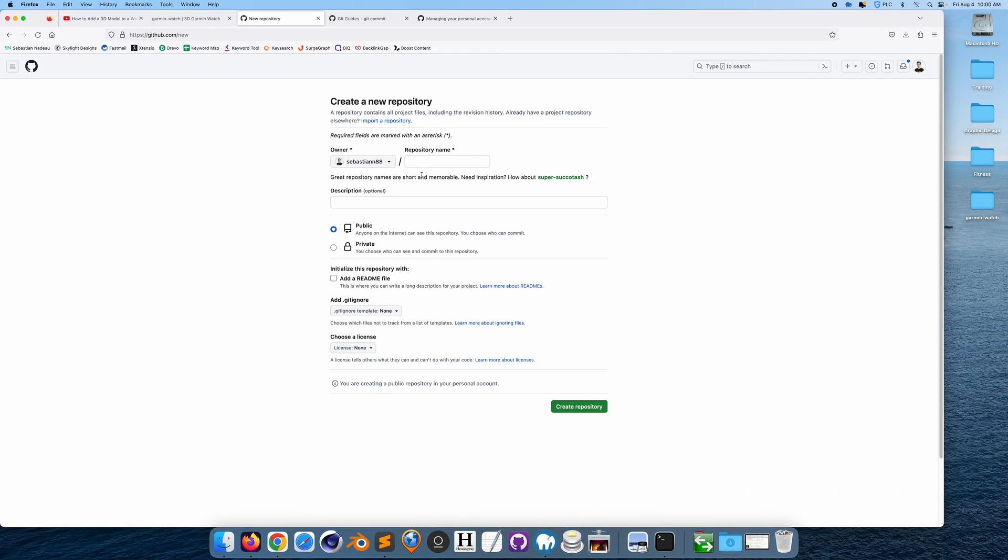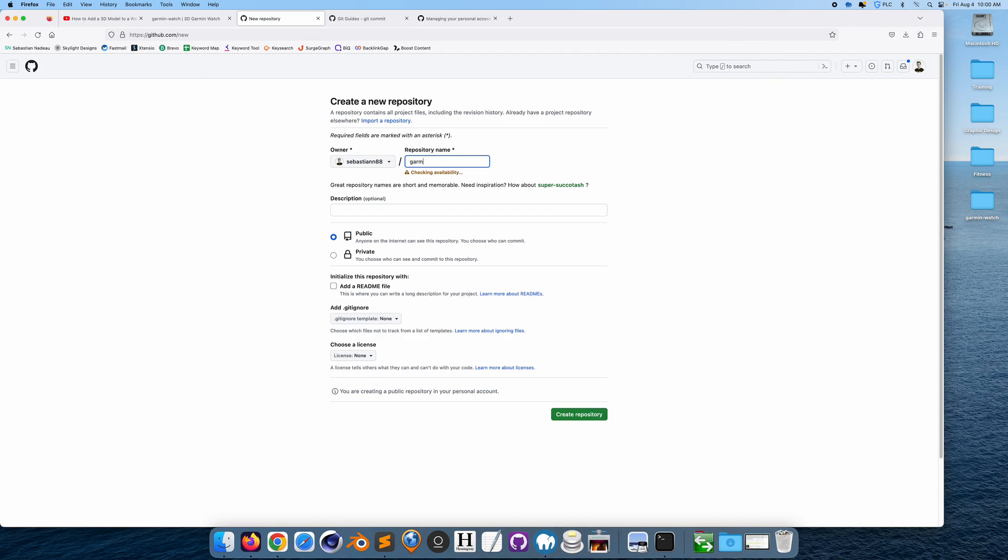Now I'm going to add a new repository. So I'm going to call it Garmin watch, I'm going to make this public. 3D Garmin watch website, add a readme, sure, create repository.